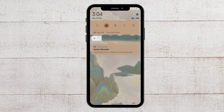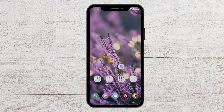The first fix that you can try is to check the internet connection. You can turn off your Wi-Fi and turn it on again, or you can switch to your data connection and turn off your Wi-Fi connection to see whether your app is working properly.